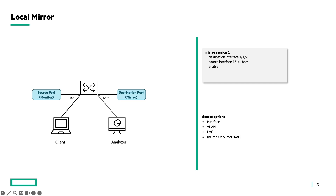In this example, the source interface is 1/1/1, and on the mirror port — the destination port — there is the analyzer connected, so in this case interface 1/1/2. Just with a few commands it is possible to mirror the traffic. First we define the mirror session — mirror session 1 — then we define the destination interface, which is where the analyzer is connected: destination interface 1/1/2.